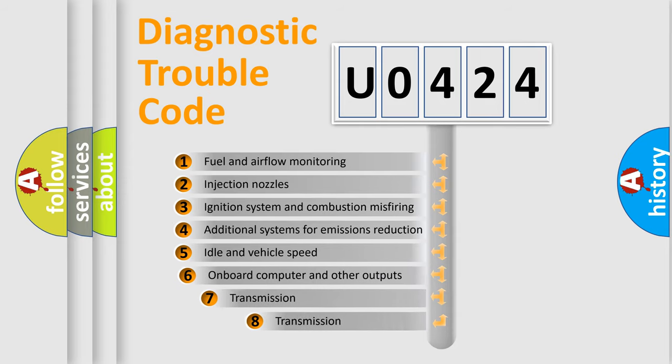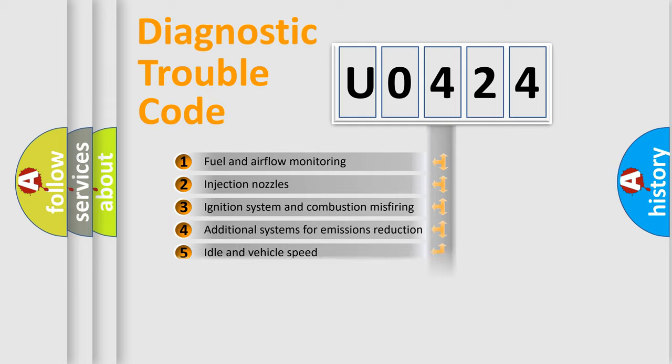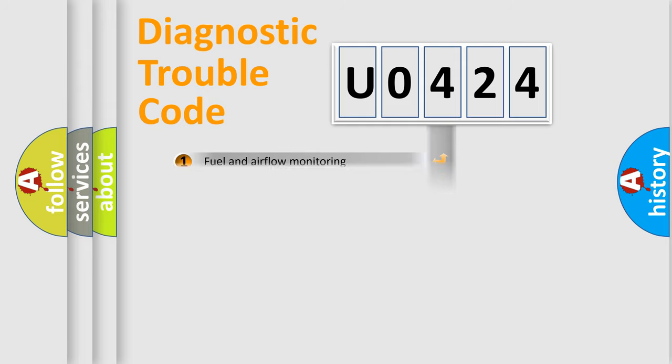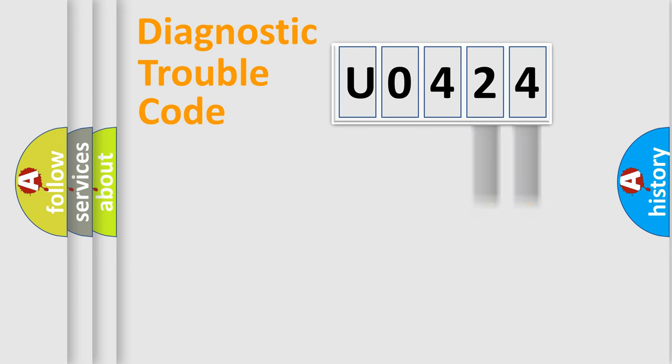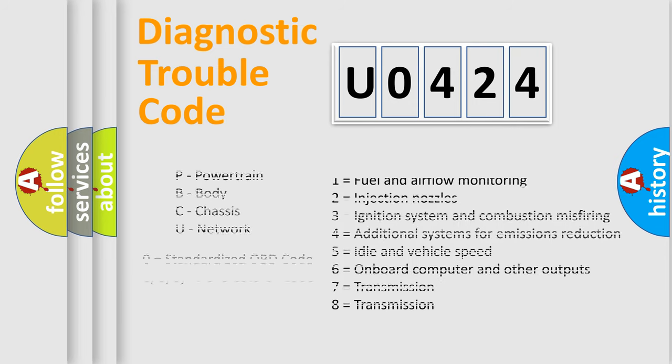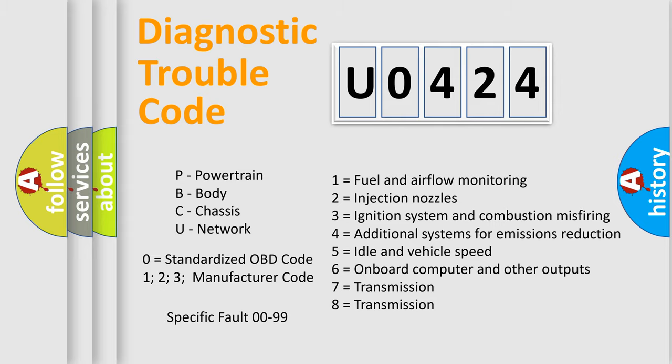The third character specifies a subset of errors. The distribution shown is valid only for the standardized DTC code. Only the last two characters define the specific fault of the group. Let's not forget that such a division is valid only if the second character code is expressed by the number zero.